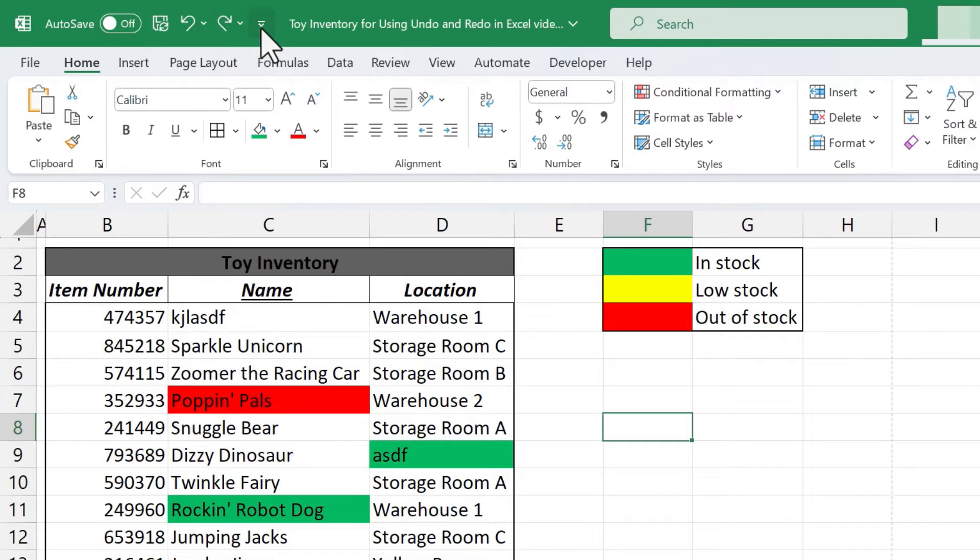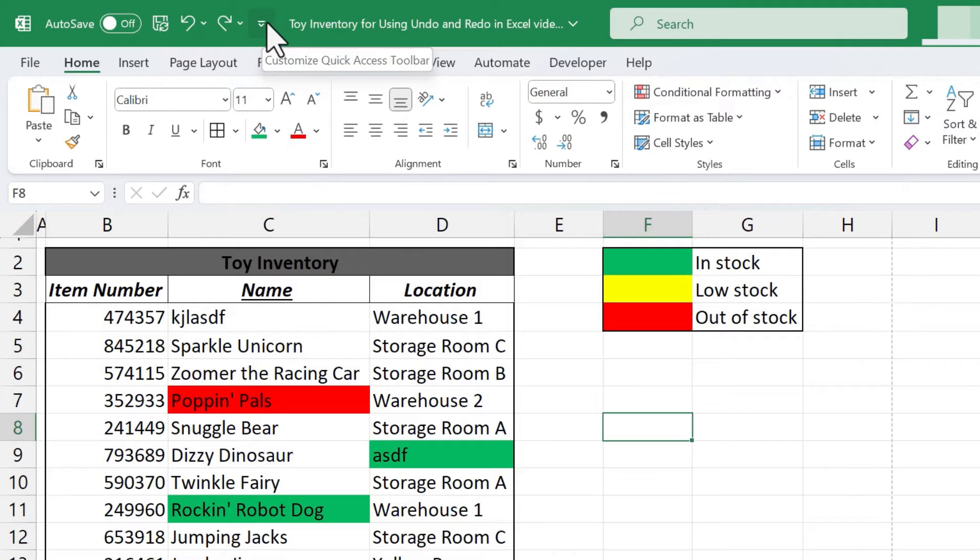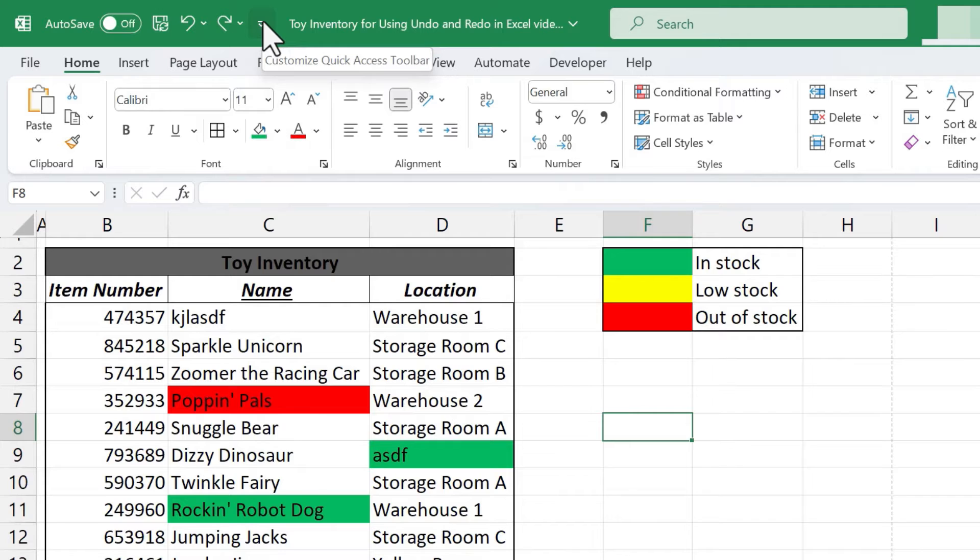If for some reason they're not you can click here on this symbol to customize the quick access toolbar and you can put those buttons back on the quick access toolbar. If you want to learn more about that please watch my other videos on customizing the quick access toolbar. You're gonna love learning about the amazing tools and things that you can add to that quick access toolbar.